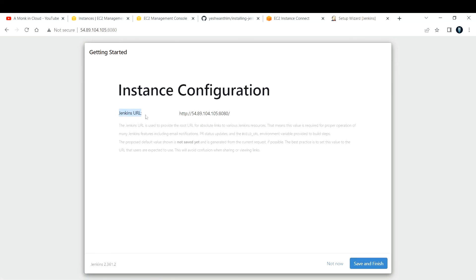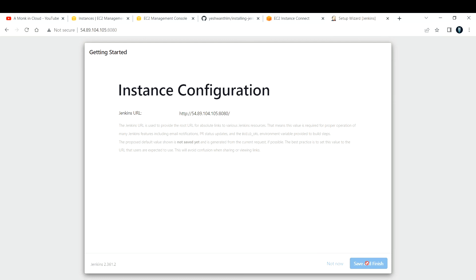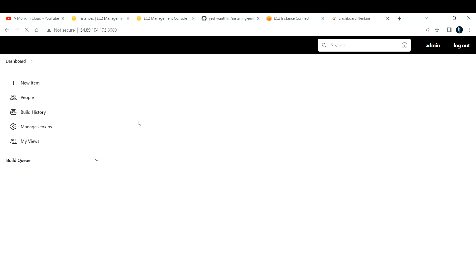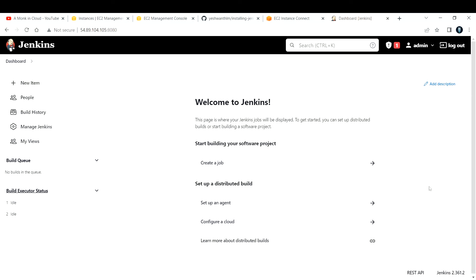Next it asks for the Jenkins URL. You can see our public IP address with colon 8080 is already filled in, running on HTTP. If you want to use a custom domain name, you can add it here. I'm happy with this, so I'll click Save and Finish. It confirms 'Jenkins is ready'. Let's click Start using Jenkins — and this is the dashboard of your Jenkins. That's how you install and configure Jenkins.